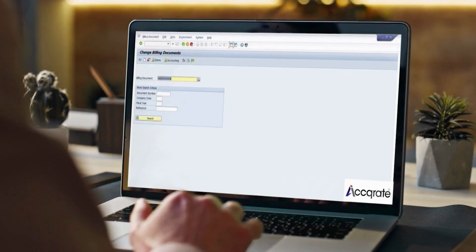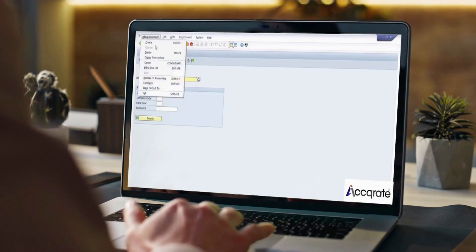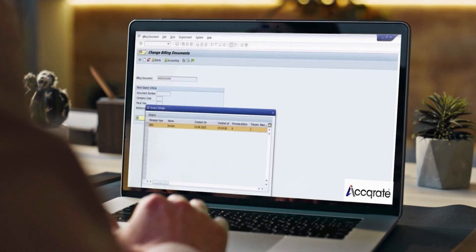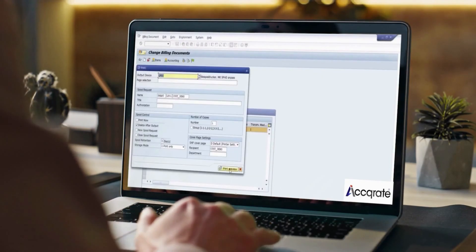Go back to the billing document to trigger the output message. Our package contains e-inv output message that triggers the APIs.